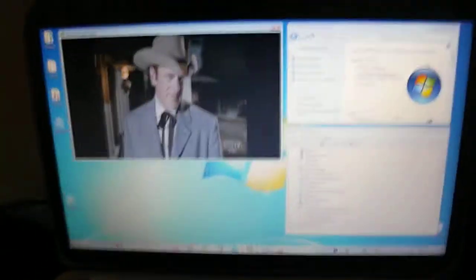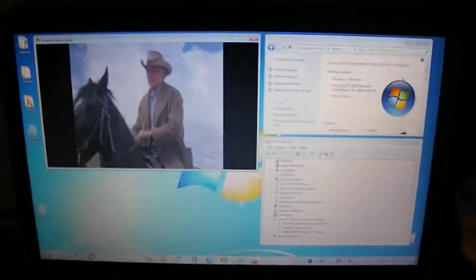So as you can see, I've got an Artec USB adapter here, and it's working in Windows 7, and it's playing TV.